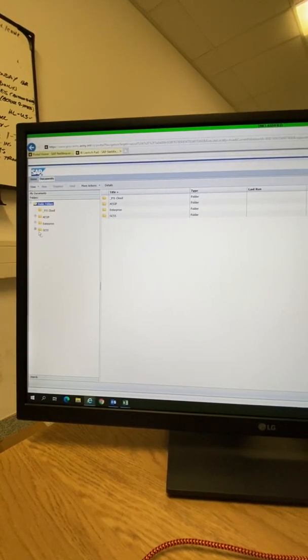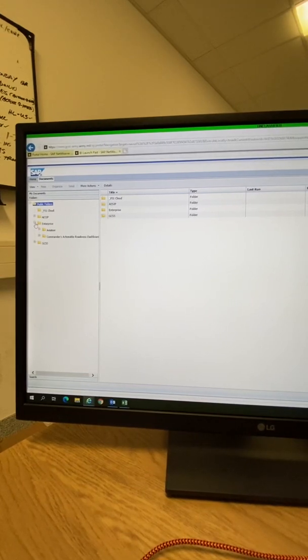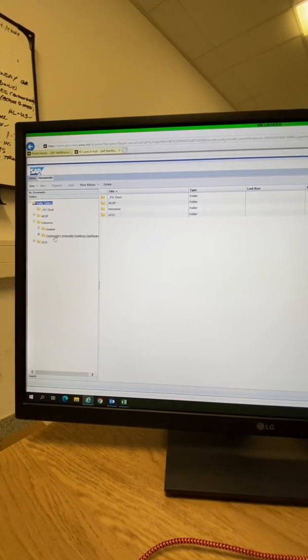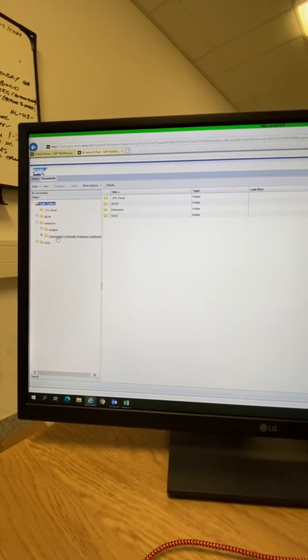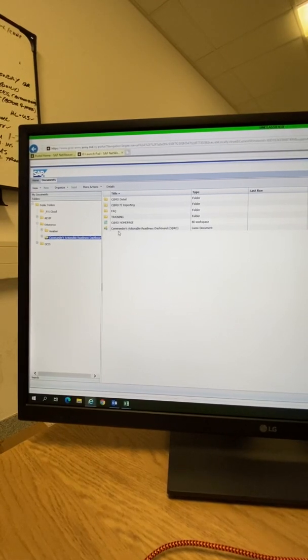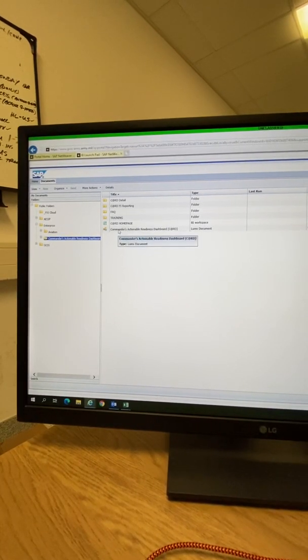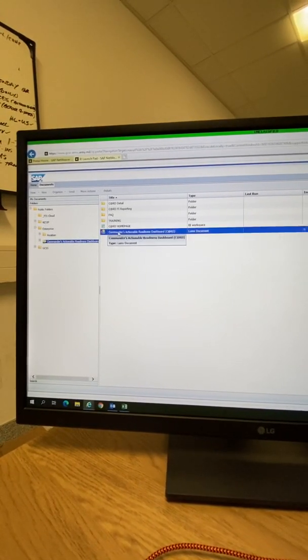Click OK. You're then going to go under Enterprise, Commander's Actionable Readiness Dashboard. Click that. Click Commander's Actionable Readiness Dashboard here.